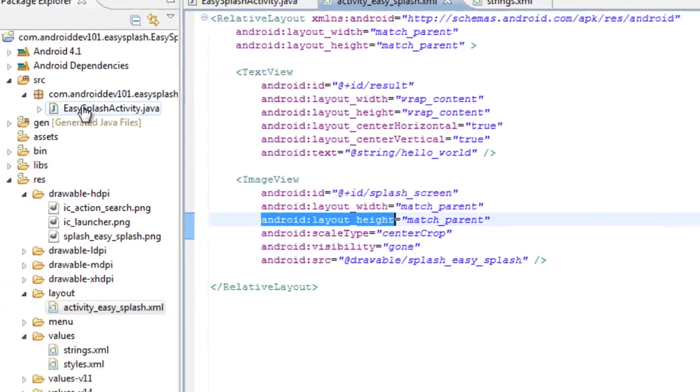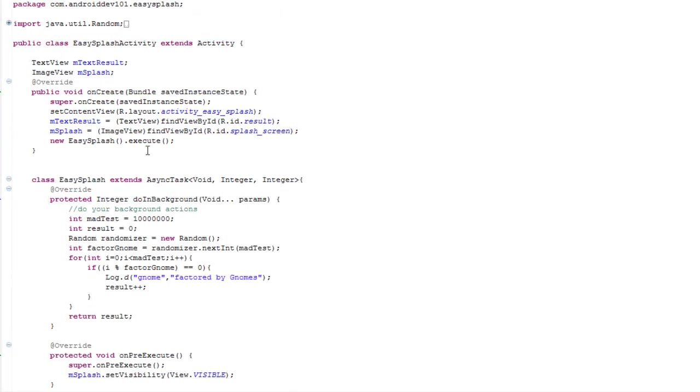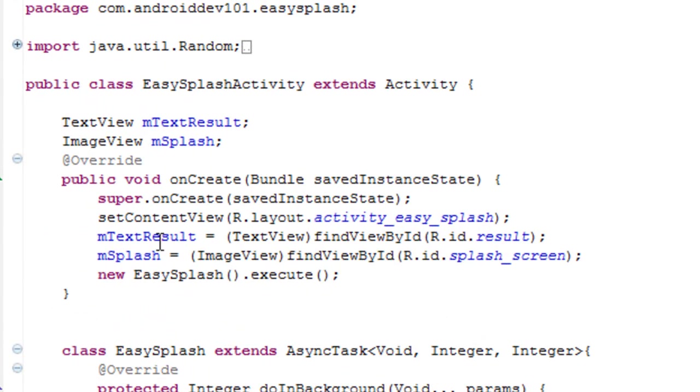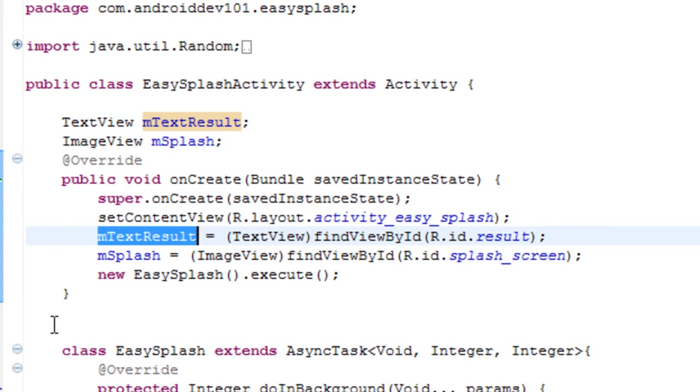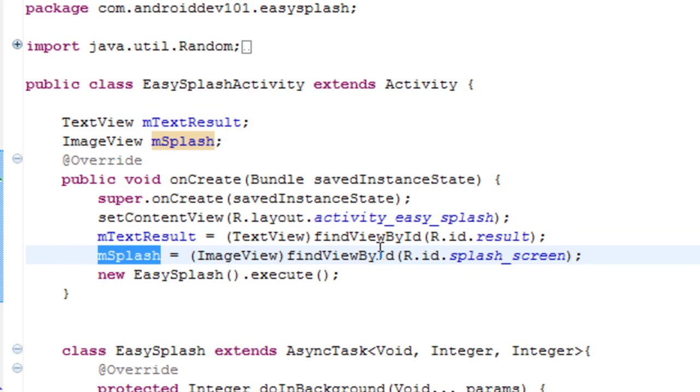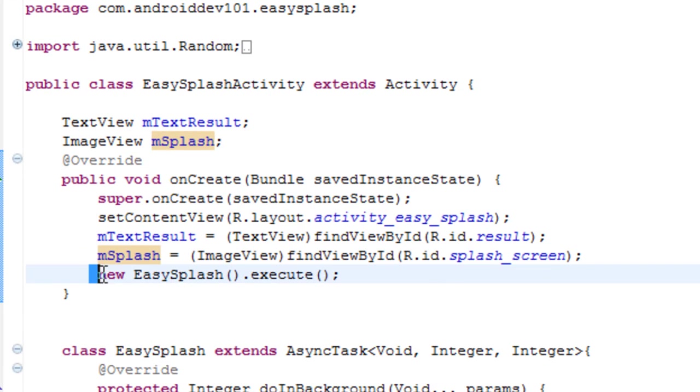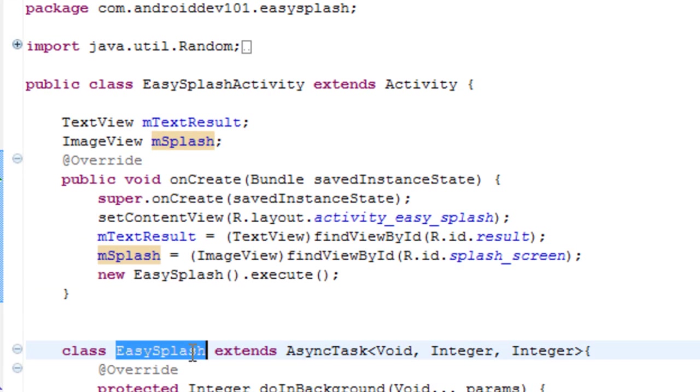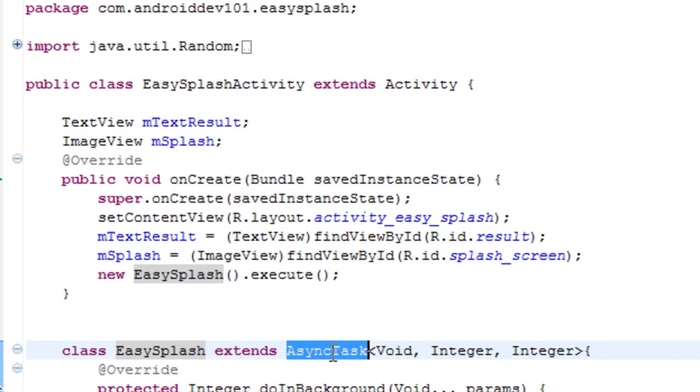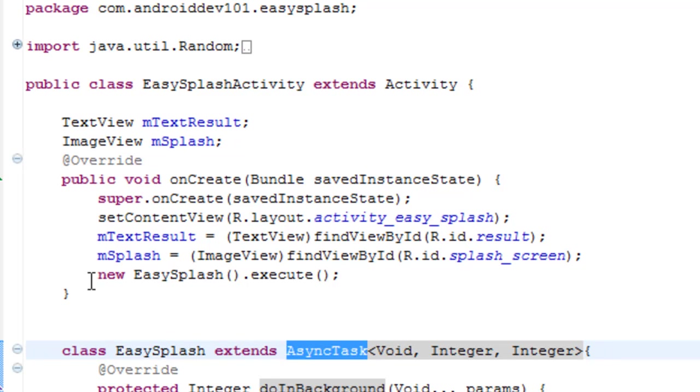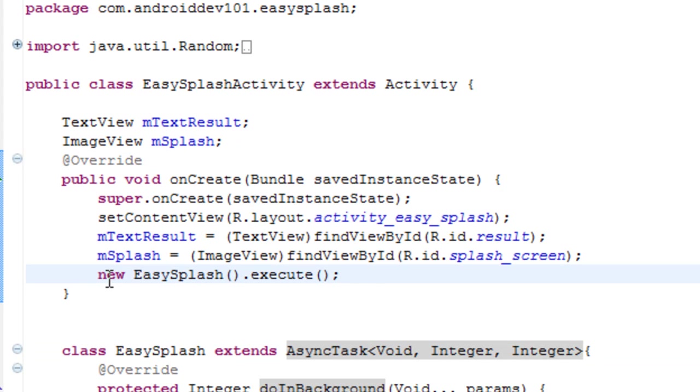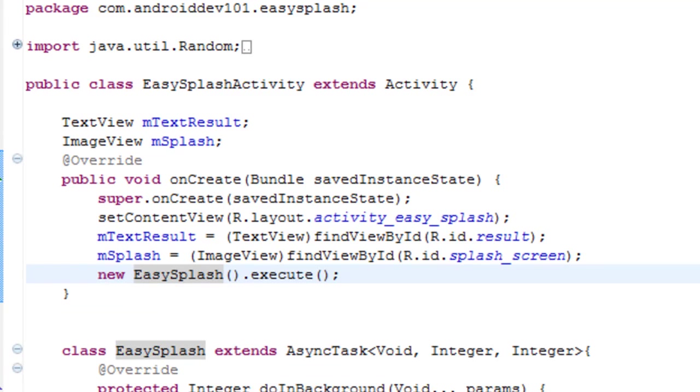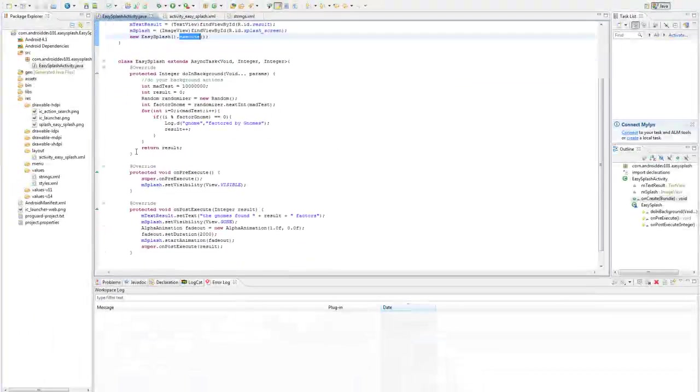So let's go back to our EasySplash and see how the magic may work. So in the onCreate, we're going to grab our text, because we're going to need that later. And we're going to grab our splash screen, because we're going to need that pretty soon. And then we create a new instance of EasySplash the async task. Now we could set this as a variable in case we need to kill it unexpectedly or anything of that nature. Probably would be safer, but for this example, we're going to just create the instance and execute it.